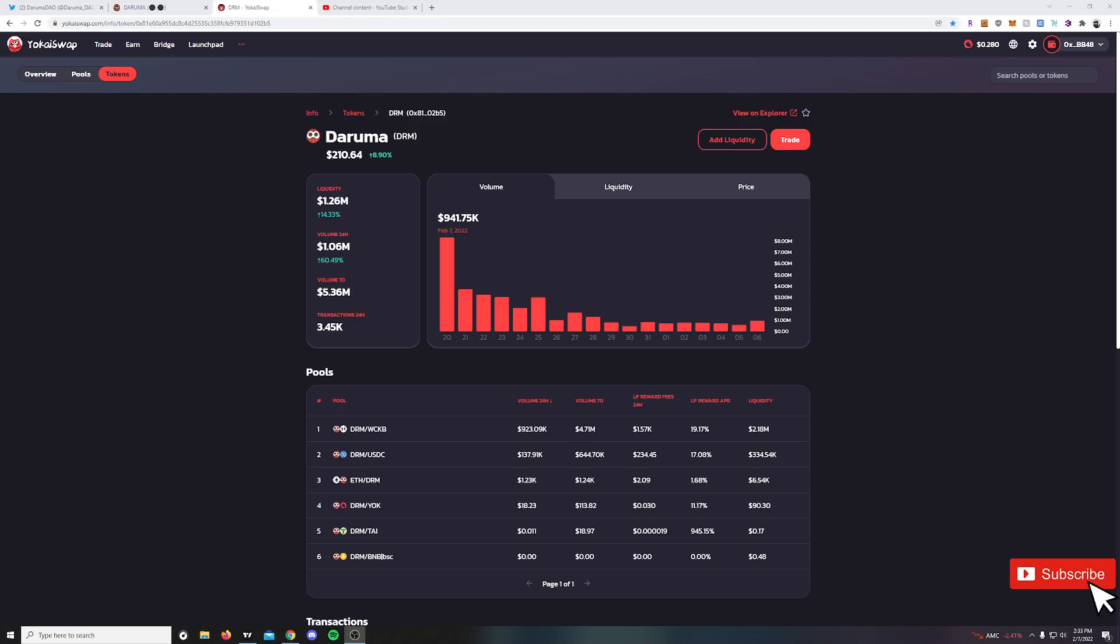What's going on guys, it's Dunkback for another video. Today we're going to take a look at the updates on DarumaDAO. We do have some nice volume coming in following the Bitcoin pumping going on here. Up a ton on volume today with a 60% increase in the last 24 hours, and liquidity jumping about 15% to 1.26 million.